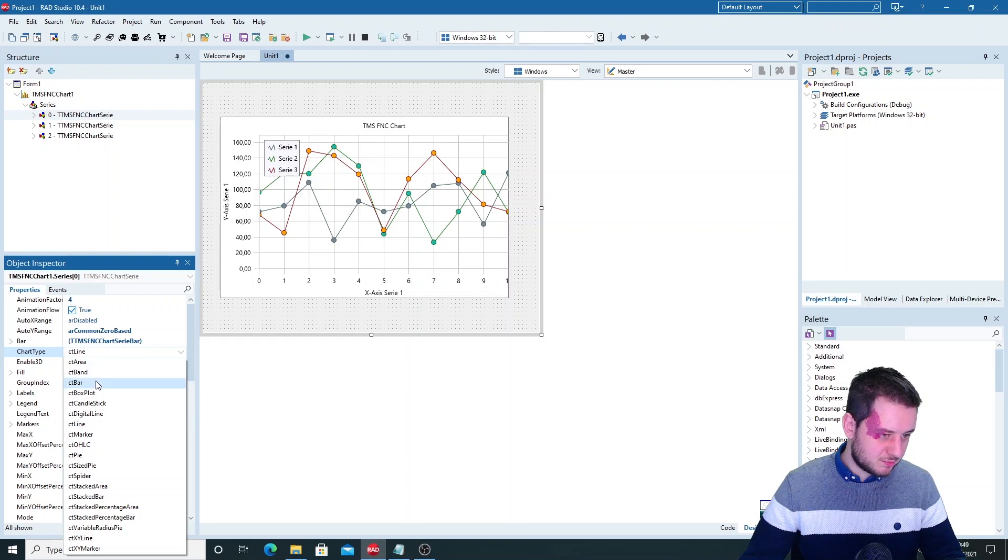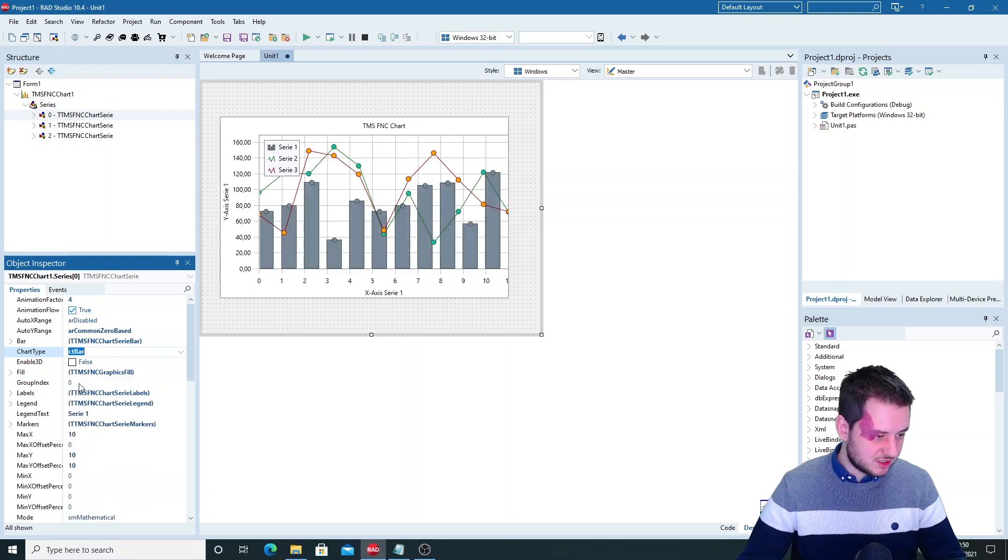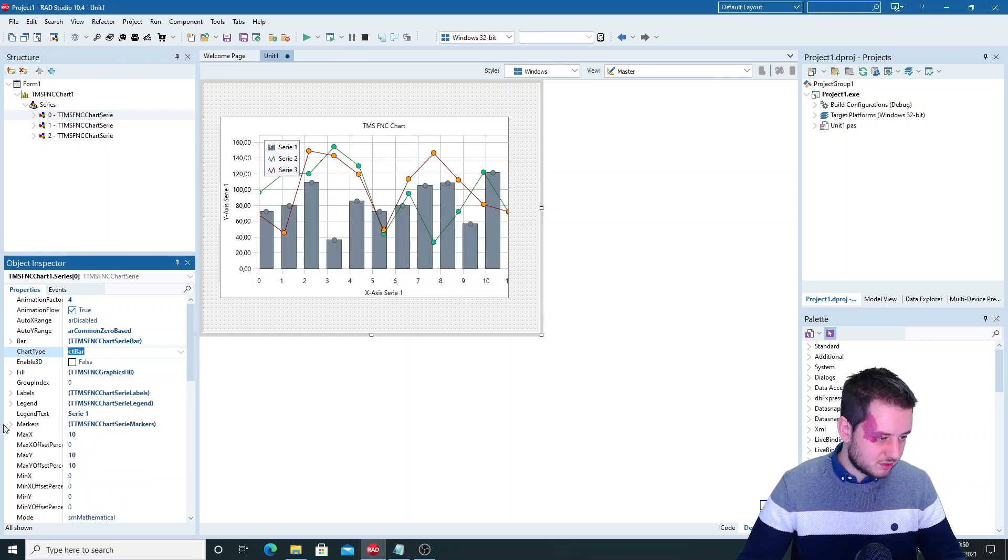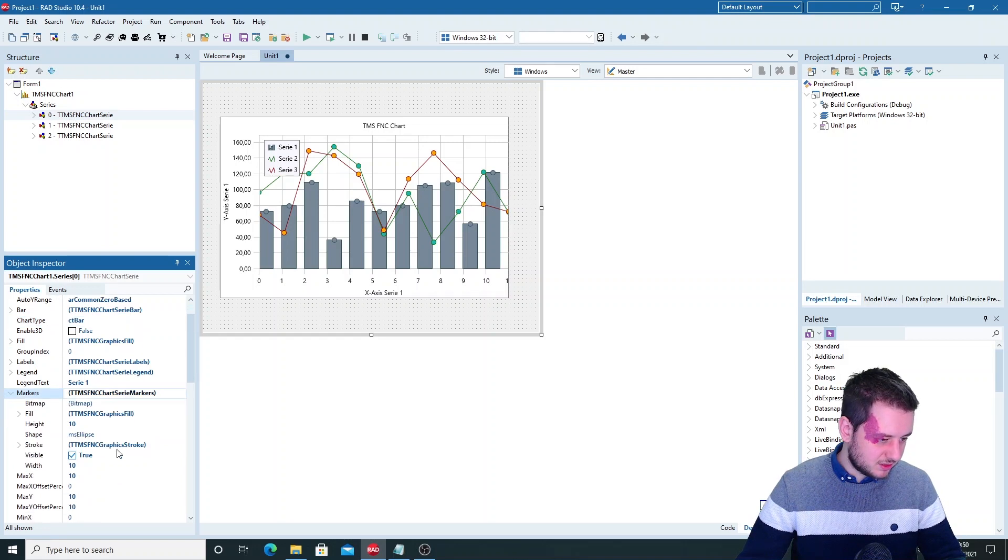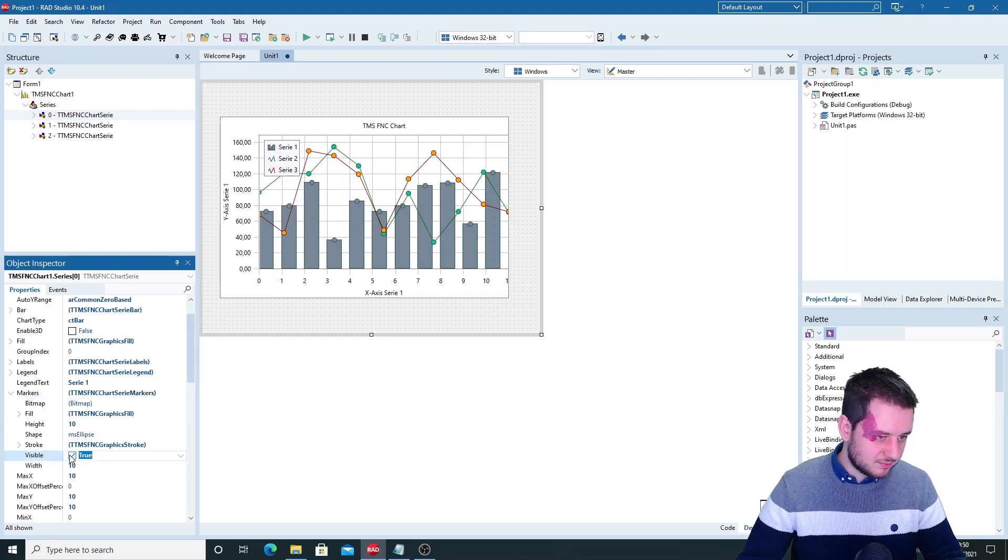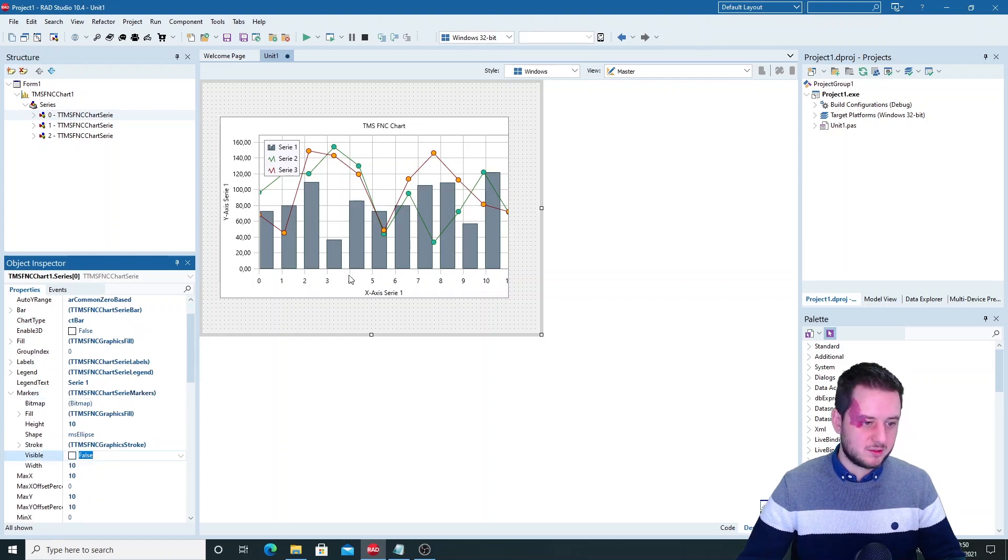Let's put it on a bar. Here you can see this. So if you don't like the markers or the dots you can hide them as well.